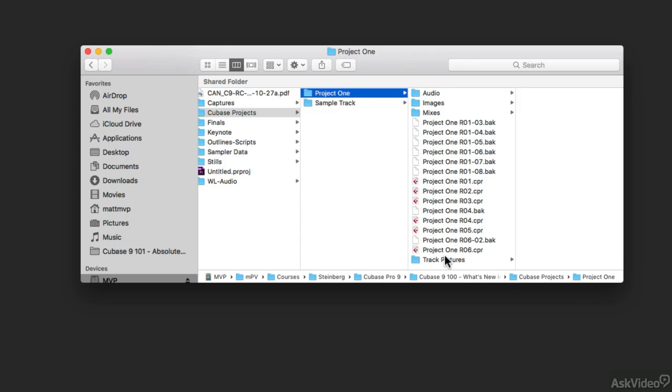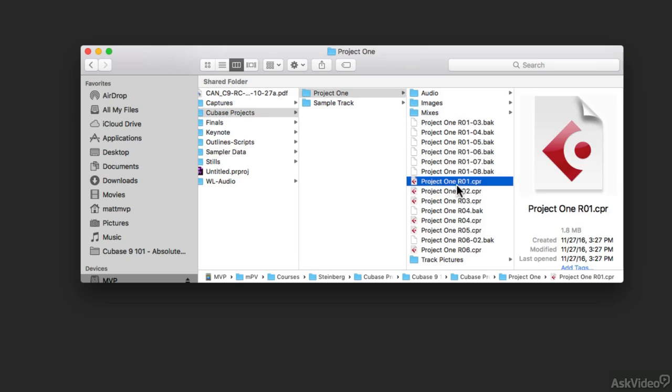The mistake that a lot of new users make is that they think that this little file right here that's only 1.8 megabytes big is the entire project. It is the project file, but it's not that collection of media that constitutes a Cubase project. This is just the file that ties together all these other things in these other folders.